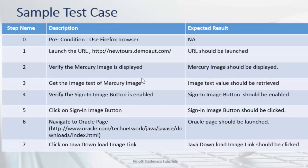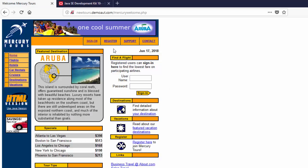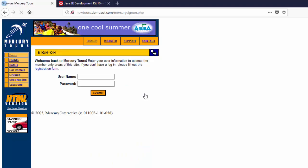This is a sample test case. Let me explain the requirement in the application. You have to navigate to Mercury Tours, then validate whether this image is displayed or not. After that you have to check whether the sign-in is enabled or not. If it is enabled, click on sign-in button. It will navigate to sign-on screen.